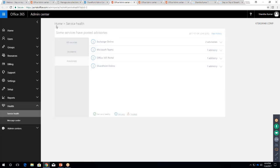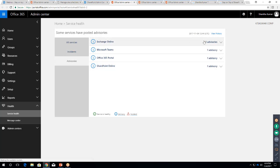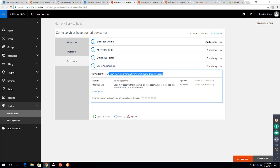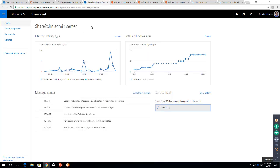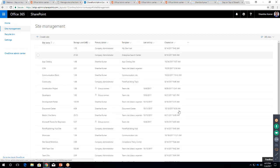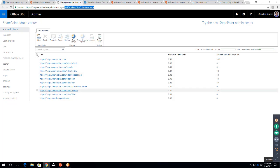Clicking on service health navigates to the Office 365 admin center service health dashboard. You can see advisories, for example two for Exchange Online and one for SharePoint Online. Based on this you can fix problems or prepare before any major incidents. Moving on to SharePoint site management — there are many site collections visible, whereas in the classic admin center you could only see a minimum number.